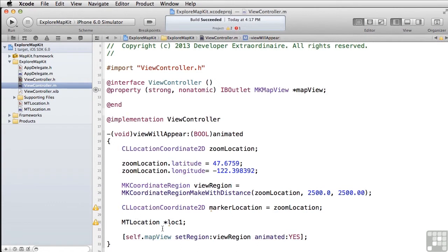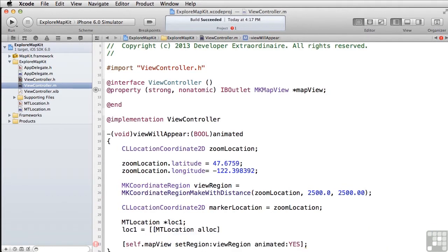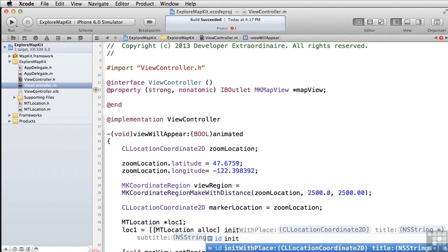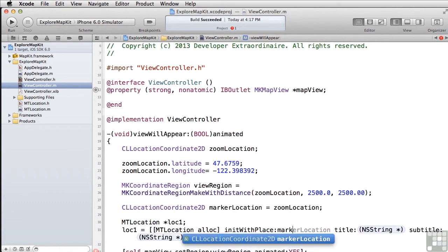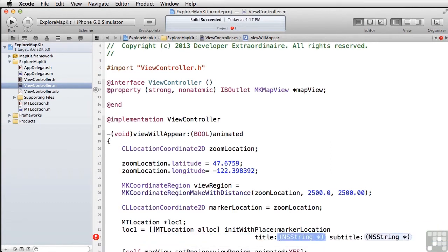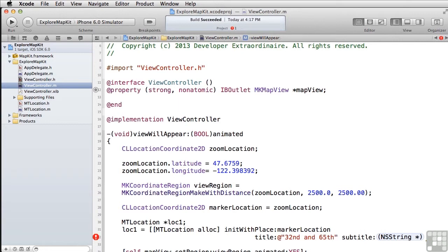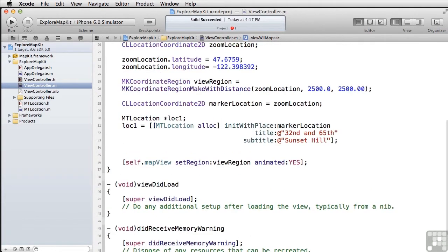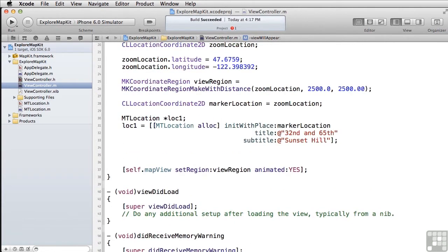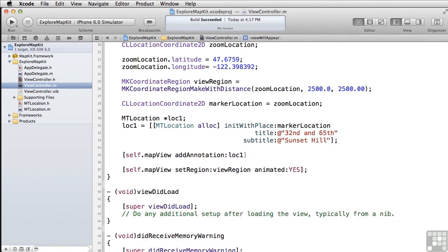Now we have to initialize it. So we're going to say loc1 equals to MTLocation. We allocate it. And then we use our new method, init with place. And we're going to use marker location for that. And our string, we're going to say 32nd and 65th, which is the names of the streets where that is located and the area of Seattle, this is called Sunset Hill. And now we can say self.mapView, add annotation and pass in our location.